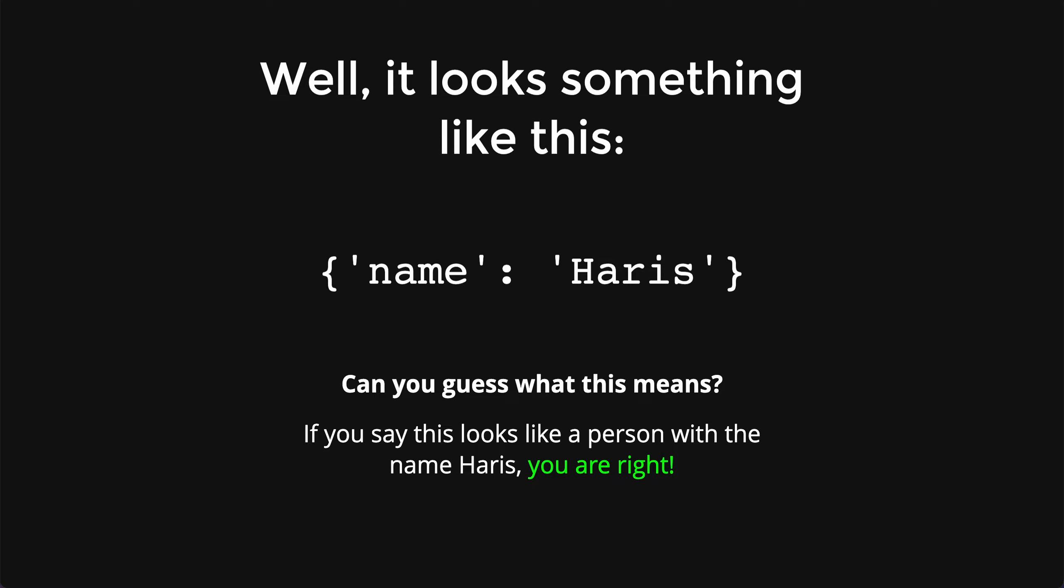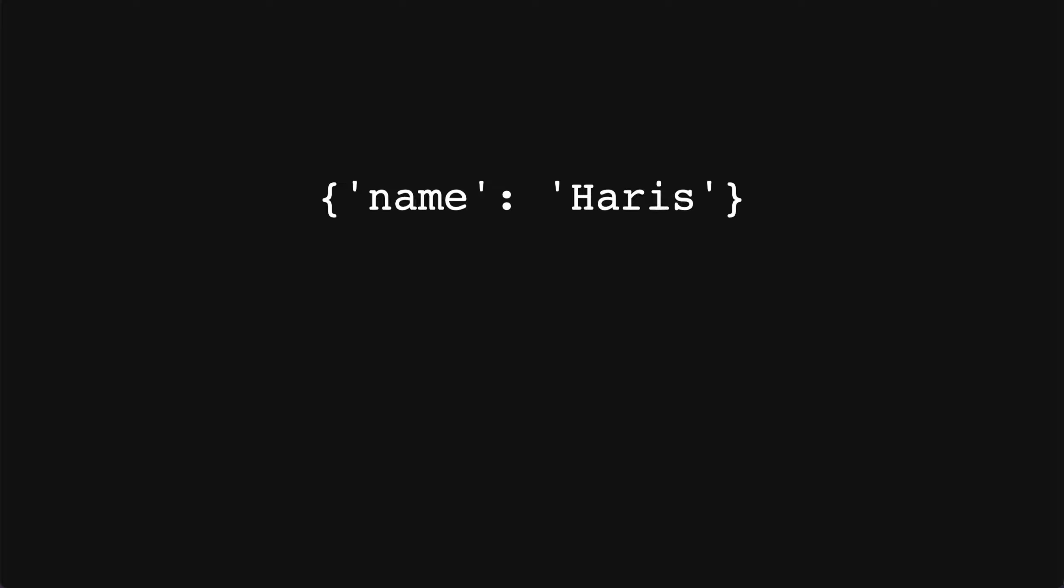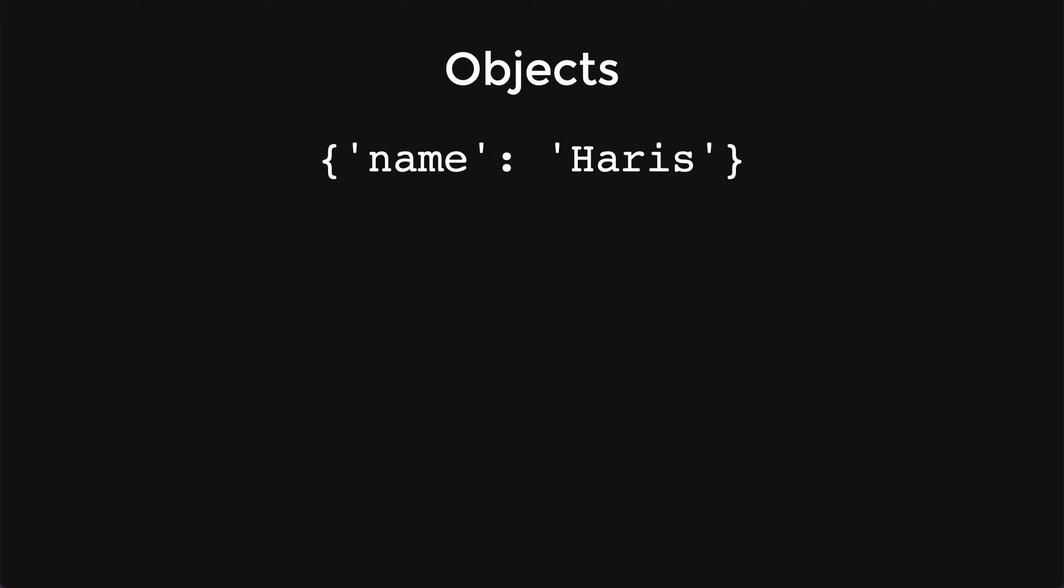Essentially, this thing is called objects. Let's break down the different parts of the object. The name itself is what we call the key, and Haris is what we call the value. You might hear the common phrase key-value pair.